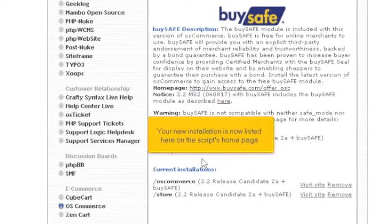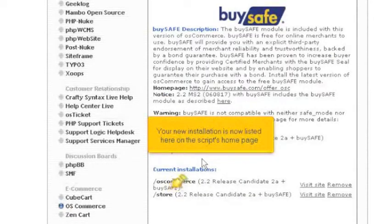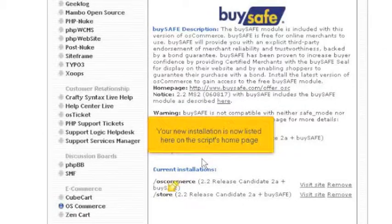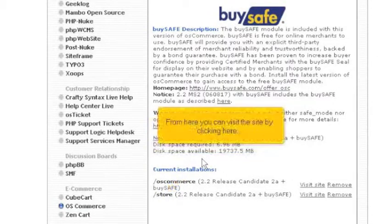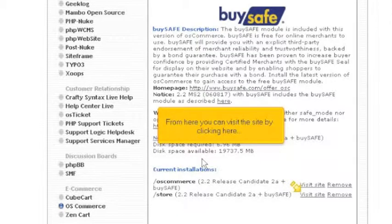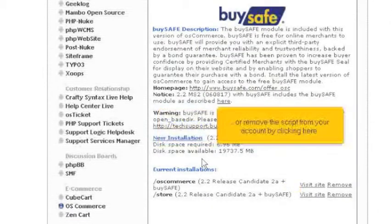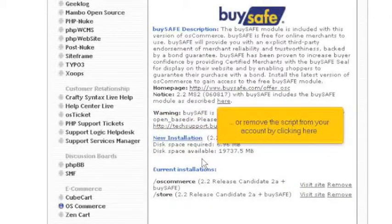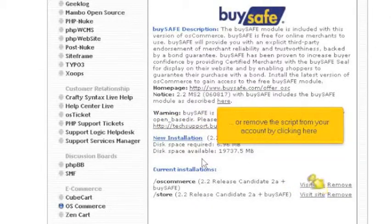Your new installation is now listed here on the script's homepage. From here you can visit the site by clicking here, or remove the script from your account by clicking here.